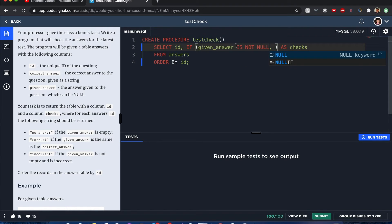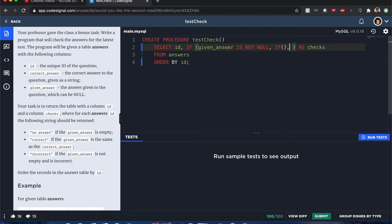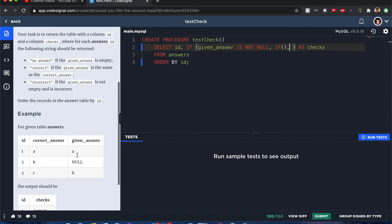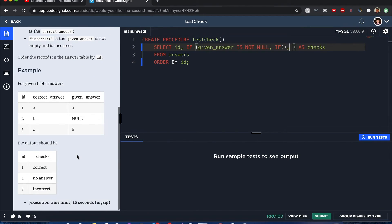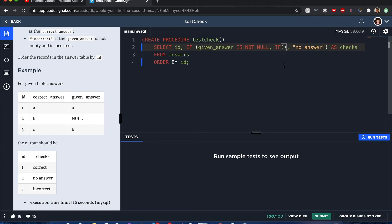That means we check if it's not null, not empty, then we can go ahead and proceed with the second check. Else, if it is not null, then we will replace it with 'no answer'. So let me go ahead and just put that one right here. We have that one done.